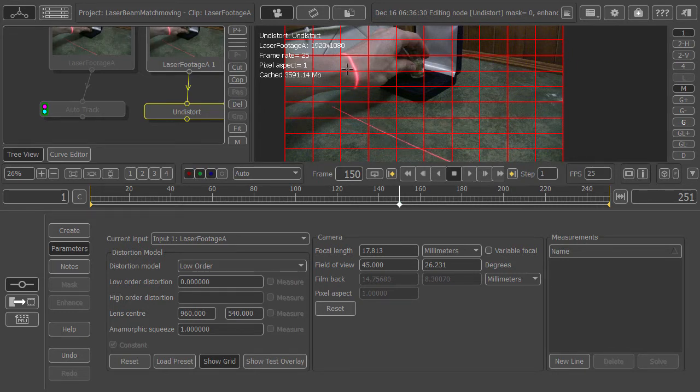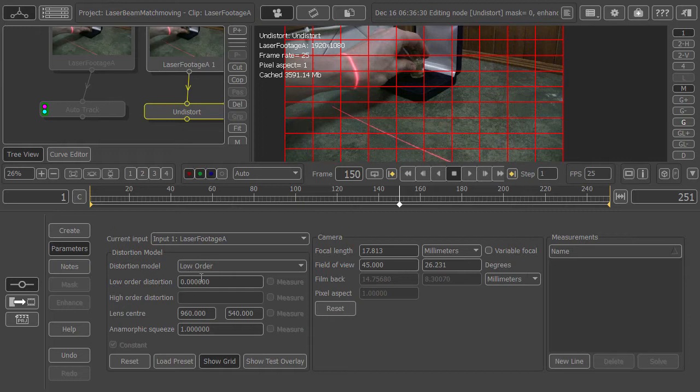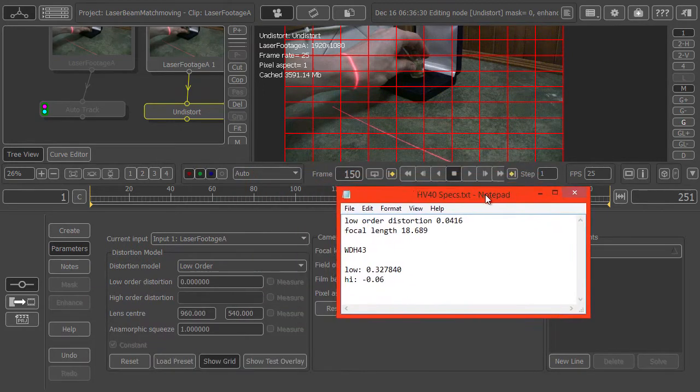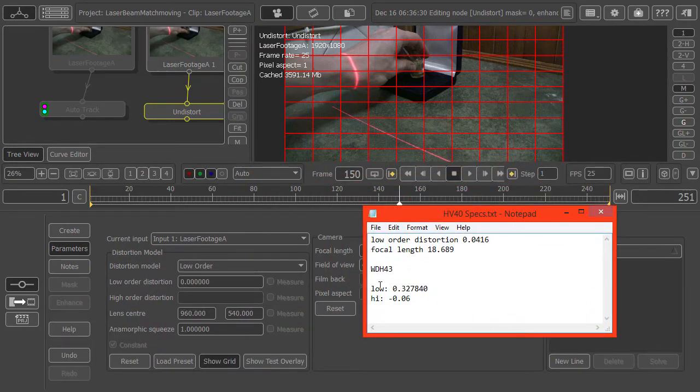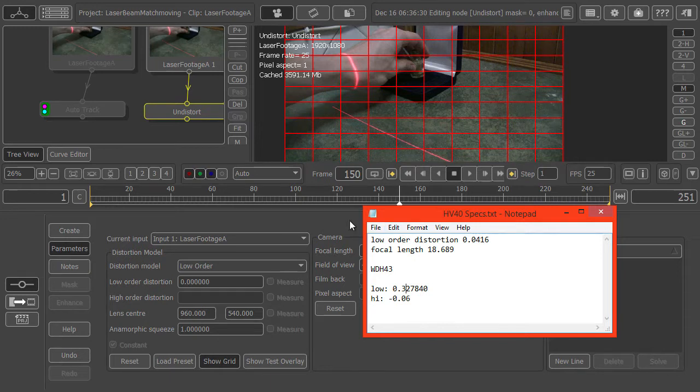But I already know the specs for this particular lens because I use it all the time. So I'm just going to plug in the values here. I have a notepad document with the settings. We're using a wide angle lens, so these are the values we need to type in.